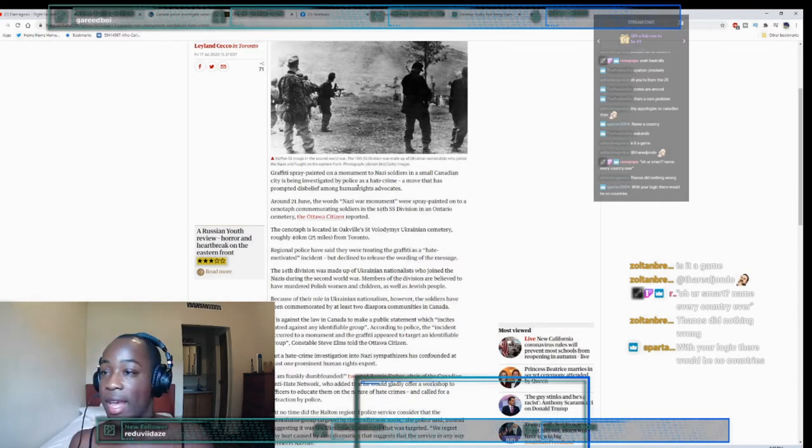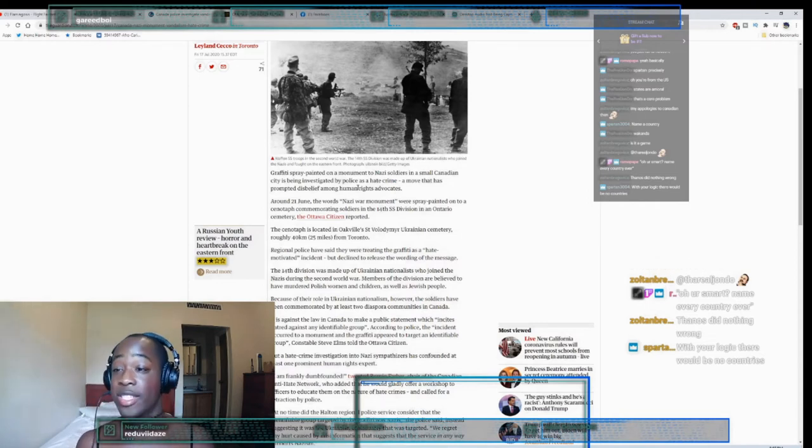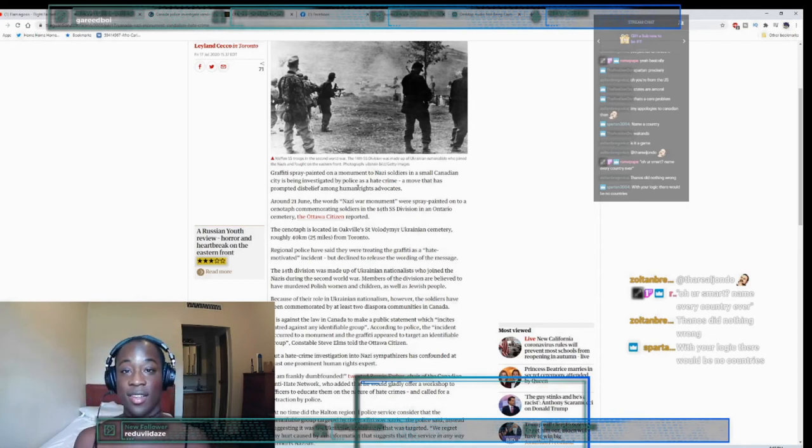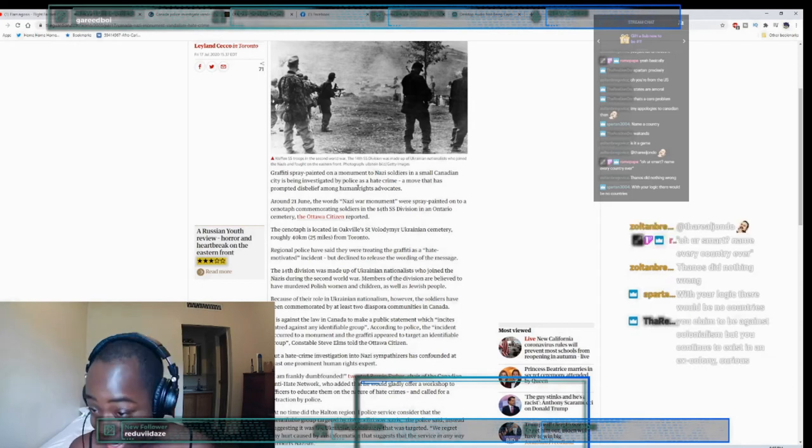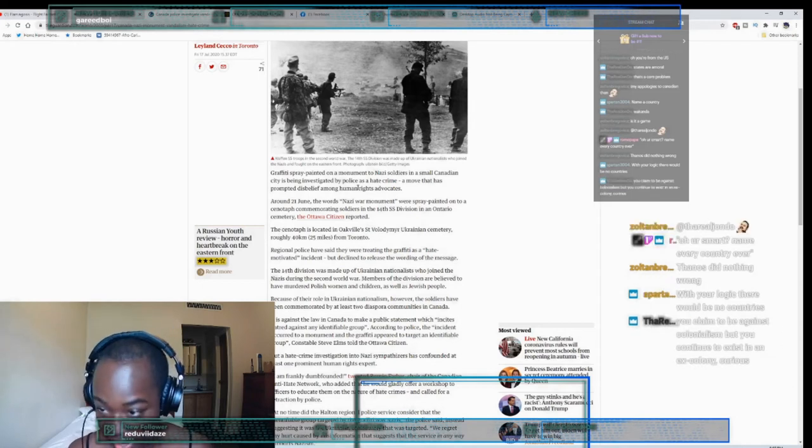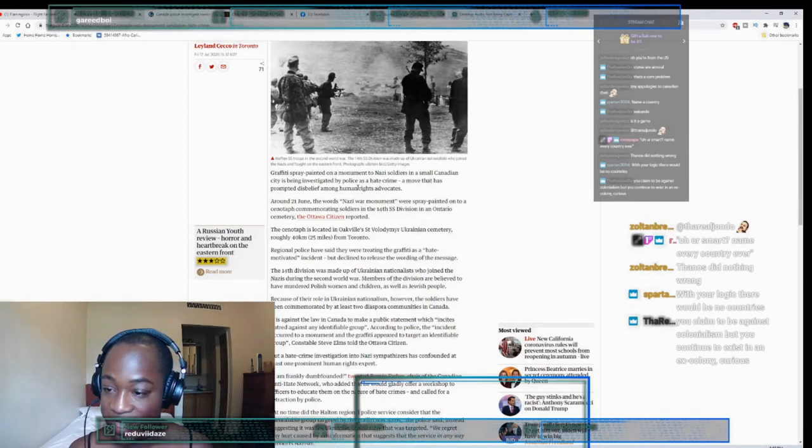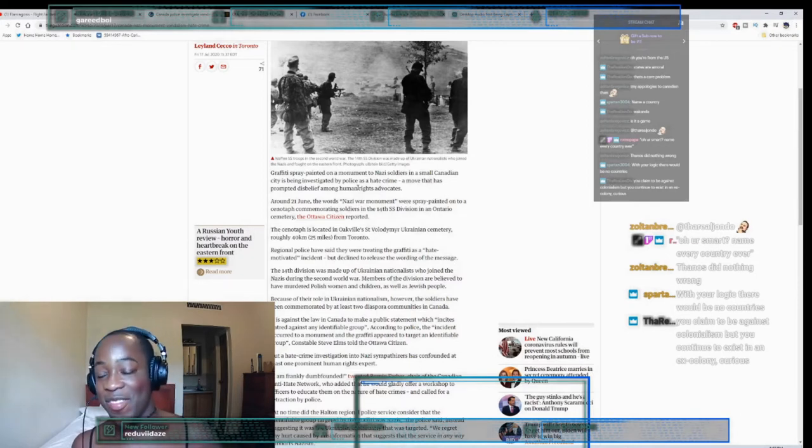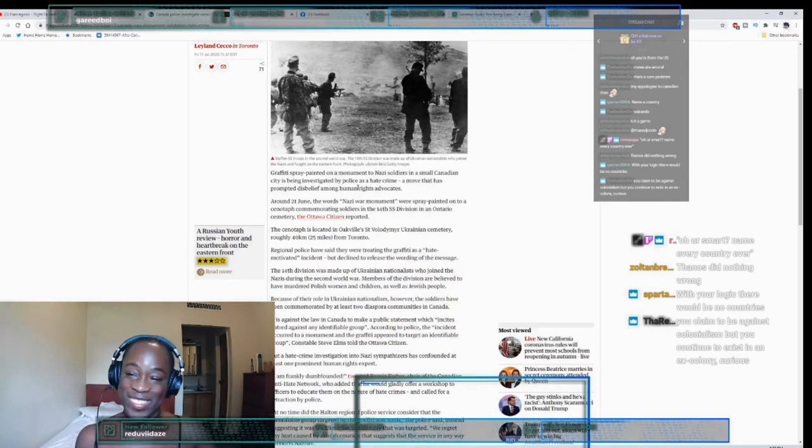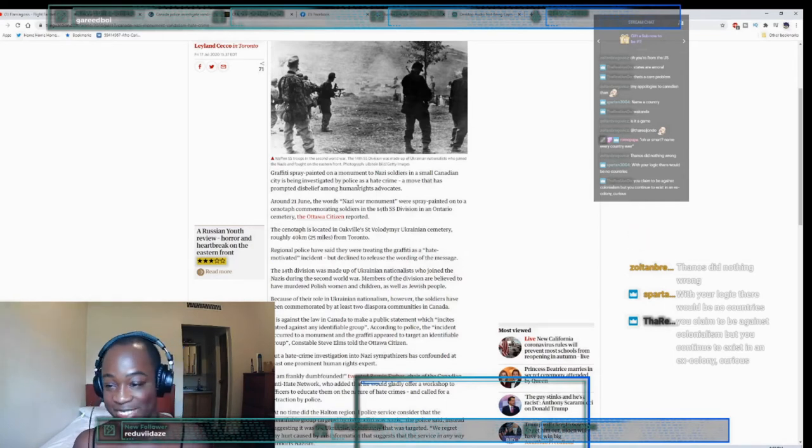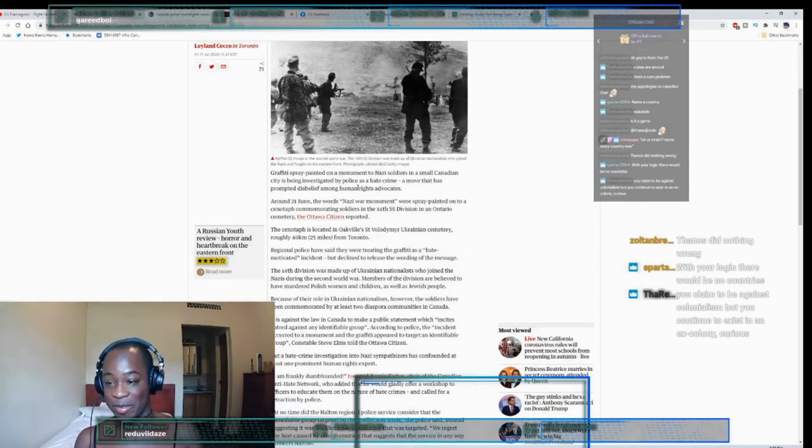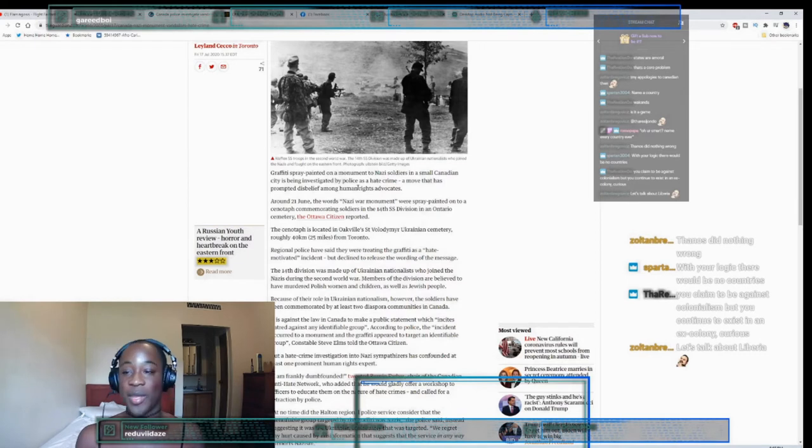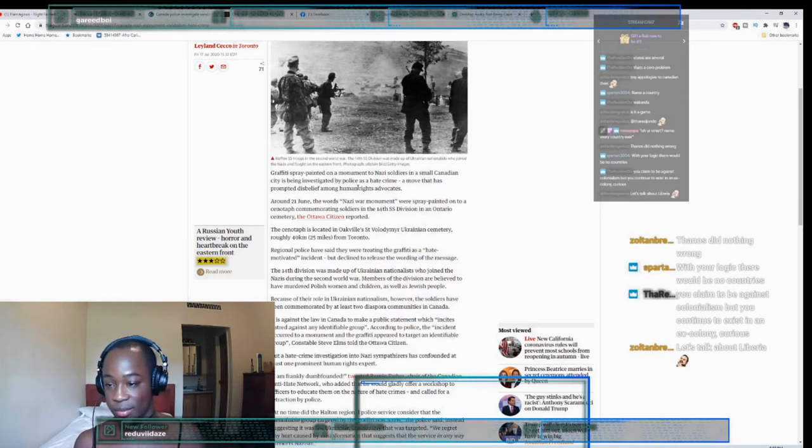I can name and find reasons why they aren't legitimate countries, and generally it has to do with genocide. You can't be against colonialism but you want to stop the colony from existing? I don't know how that... Let's talk about Liberia - what about it?